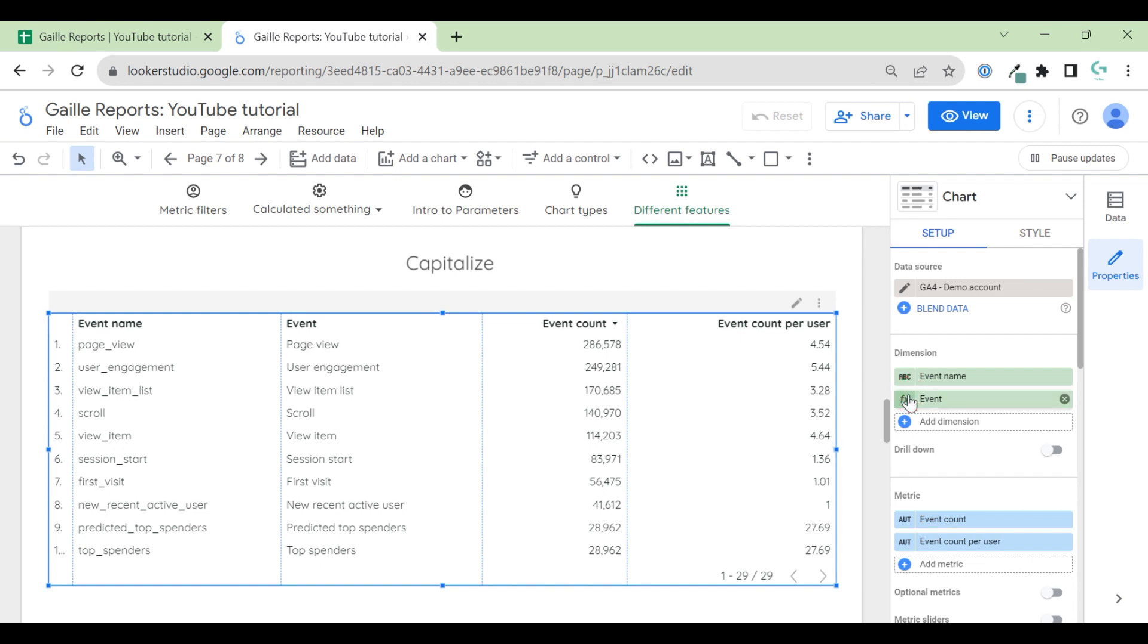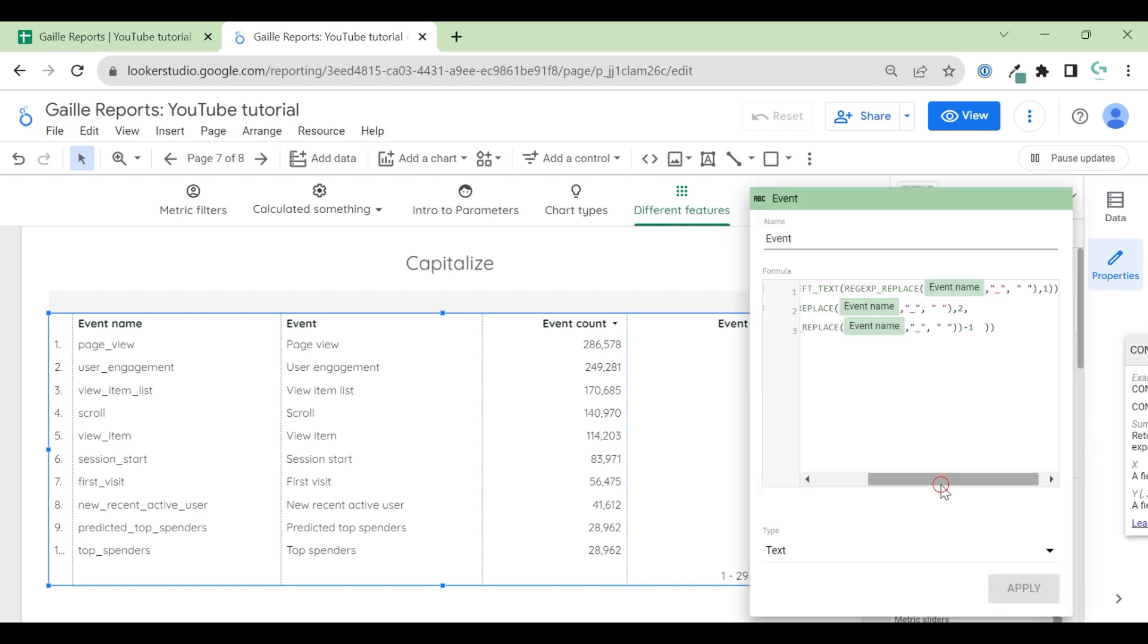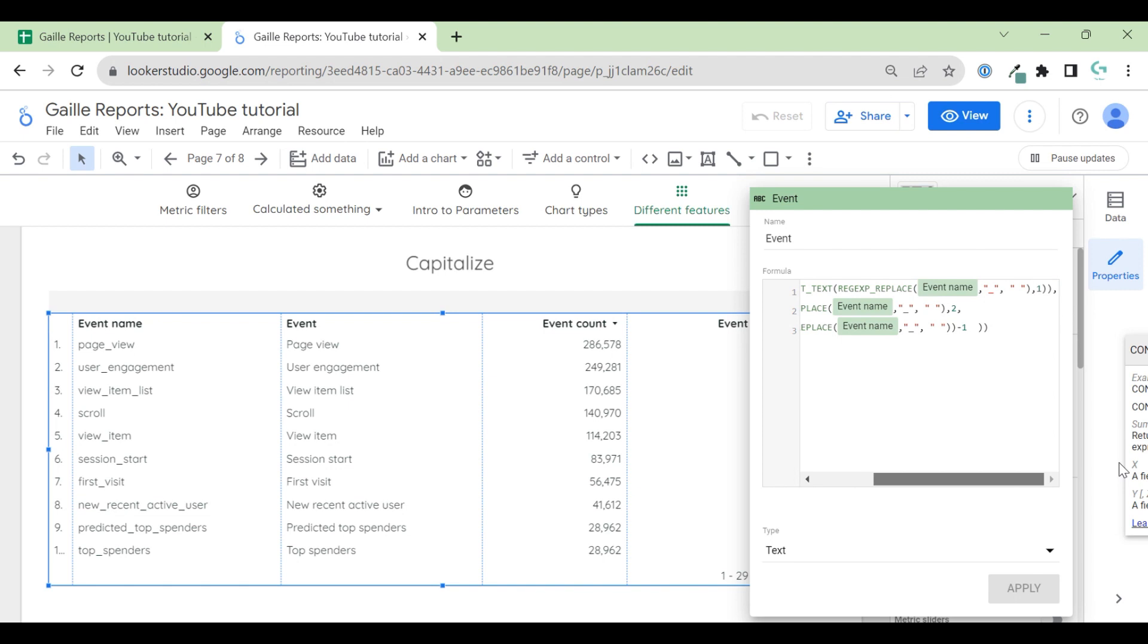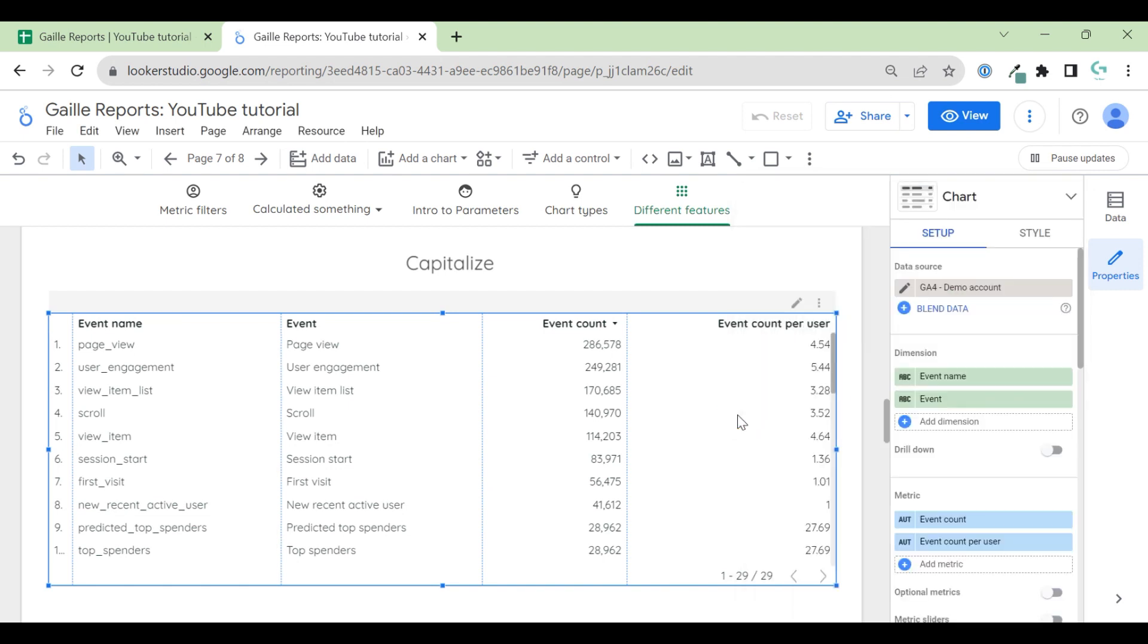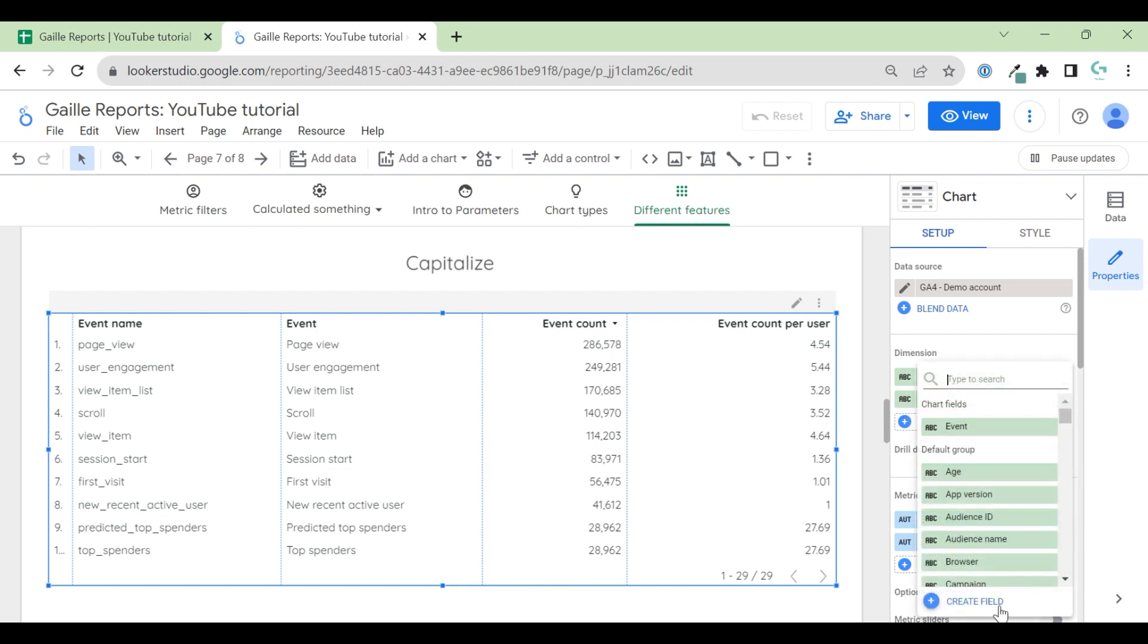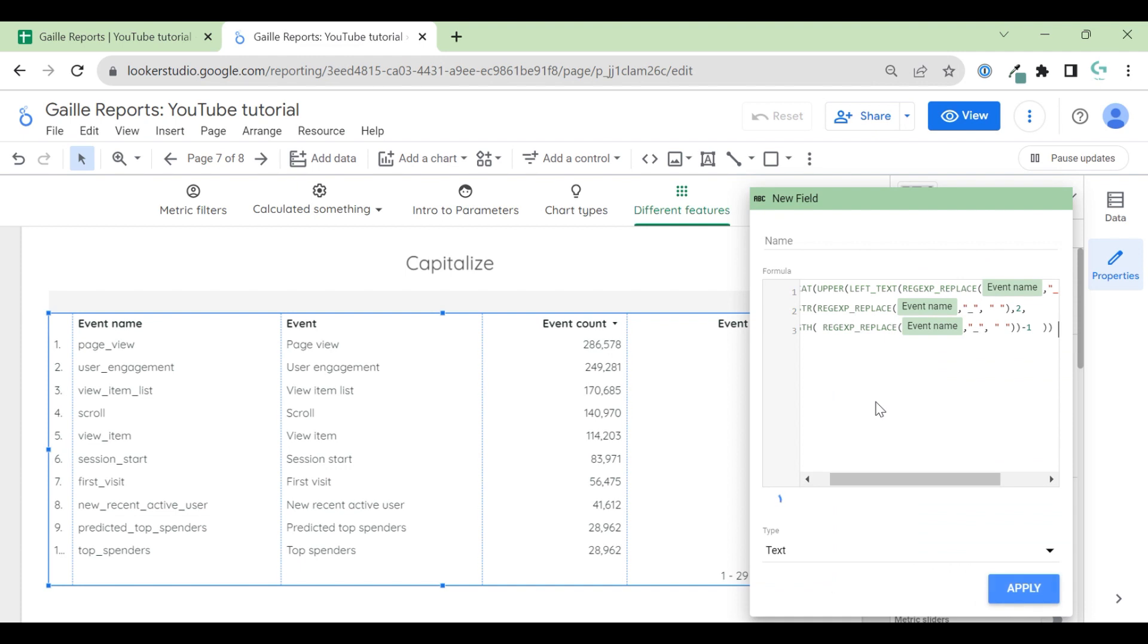And I created this formula. You can see it's not super easy. Let's observe this formula step by step and see how does it work. And maybe you can use parts of this formula for other cases. So I will copy it here.